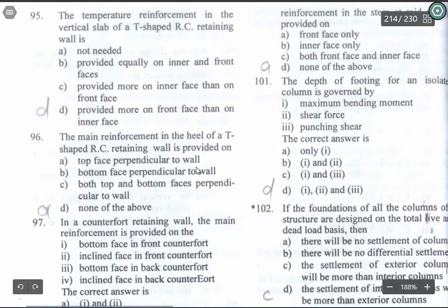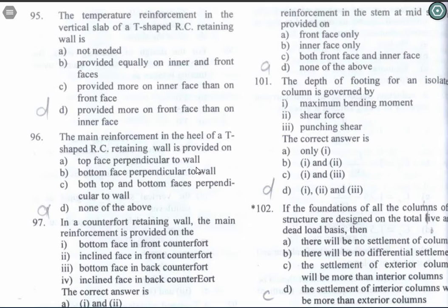Question 95: The temperature reinforcement in a vertical slab of a T-shaped RC retaining wall is provided more on the front face than on the inner face. Question 96: The main reinforcement in the heel of a T-shaped RC retaining wall is provided on the top face perpendicular to the wall. Option A is the correct answer.